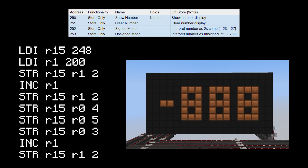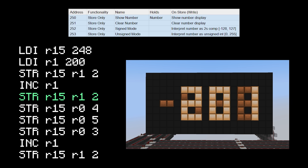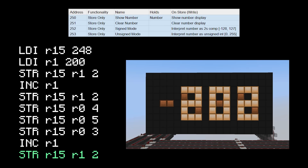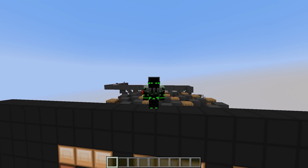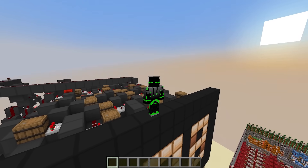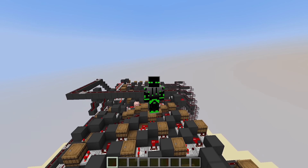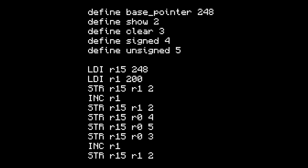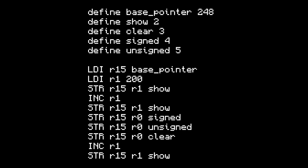Here's an example program: it starts by storing 200 to address 250, so the display shows 200. Then it increments to 201 and stores again. A store to 252 changes it to signed mode, showing negative 55. Another store to 253 changes back to unsigned. A store to 251 clears the display. Then an increment and another store to 250 turns it back on showing 202. Since this protocol requires memorization, I'm adding definitions to the assembler — 'define apple 3' means every time you write 'apple,' it becomes 3. We'll define 'base pointer' as 248 and name each port as its corresponding offset for much cleaner code.